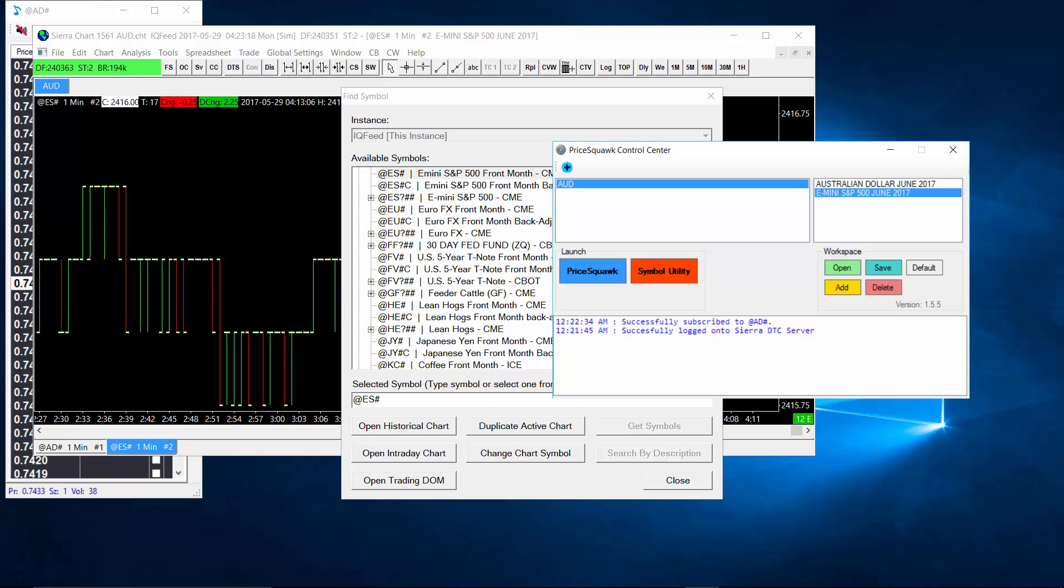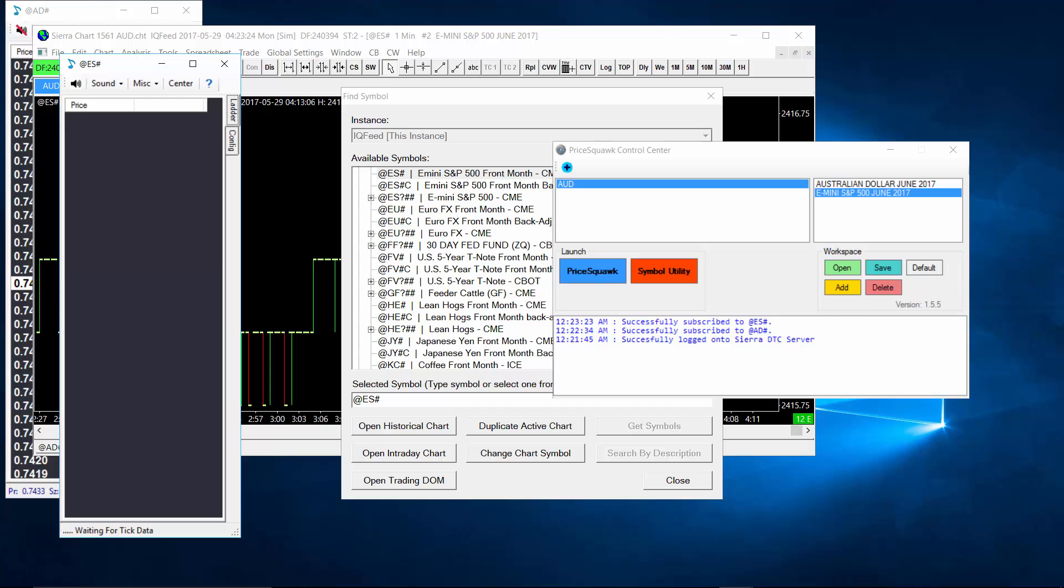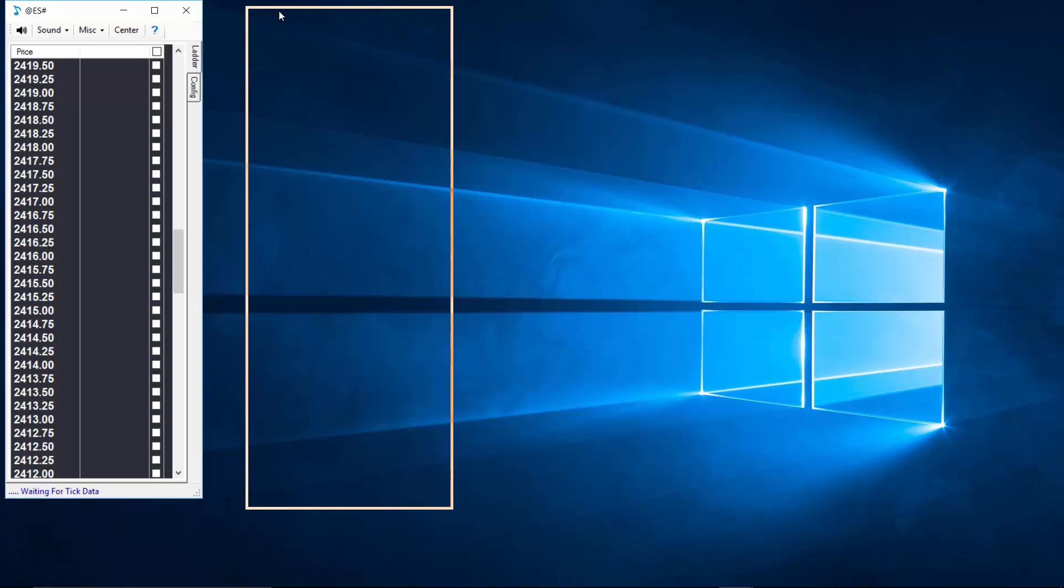We can either double click or select the market you want and click the Pricequark button. And Pricequark will open up an S&P E-Mini Pricequark window.